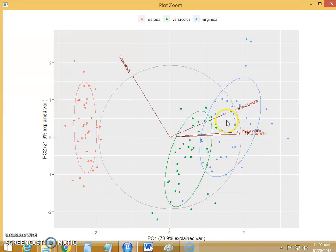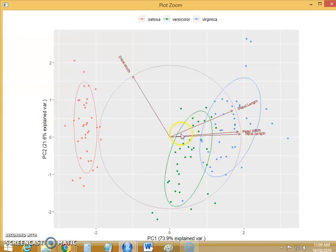On the other hand, the sepal length is highly correlated with these two variables, petal width and petal length, and that's why their values are positive.